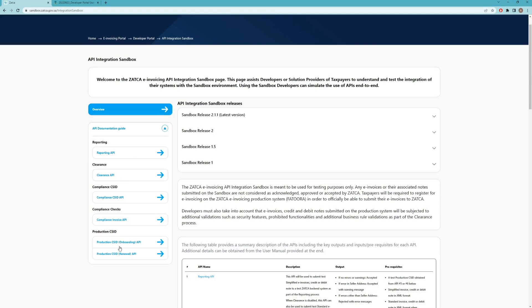The production CSID that we acquire from this process has an expiry date, so we have also provided a Renewal API to renew that CSID without having to go through the compliance process again.